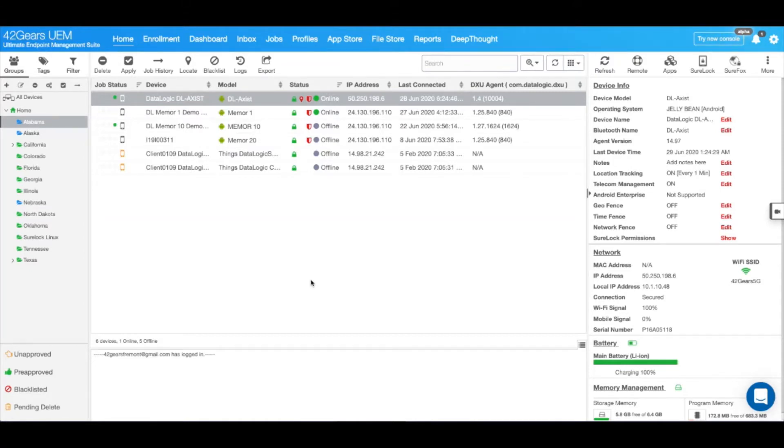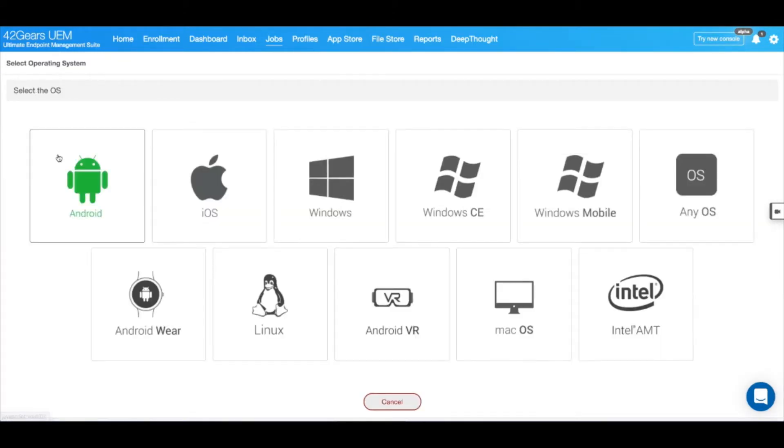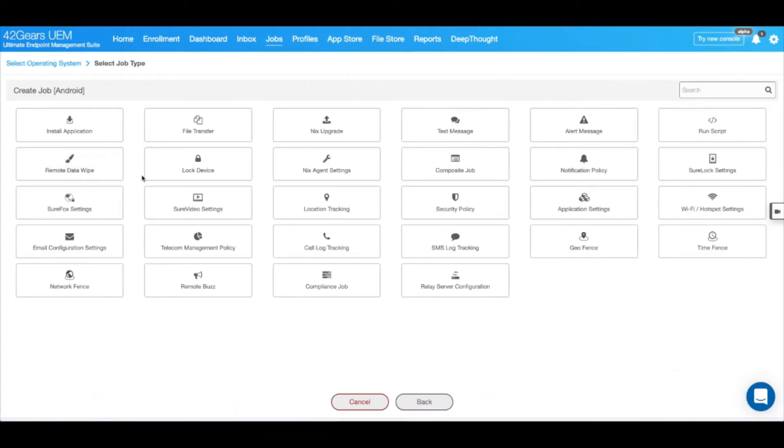First, navigate to Jobs on the top blue bar, then select New Job, Android, and SureLock Settings.